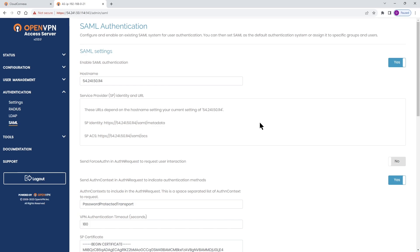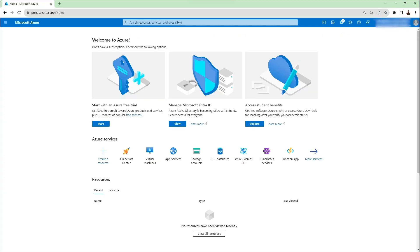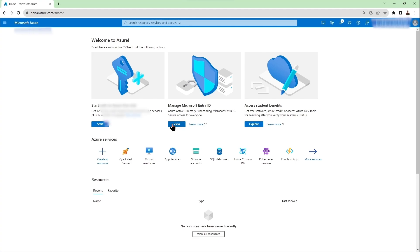I'm going to go ahead and head out to my Azure dashboard and from here I've got manage Microsoft Entra ID as one of the options on my dashboard and I'm going to click on view to get to the Entra ID.